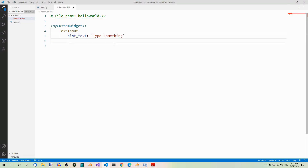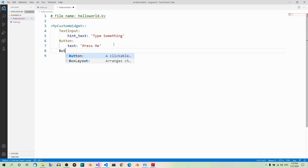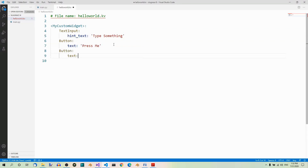And there are going to be two buttons. One button with the text set to 'press me', and another button with the text set to 'press me too'.